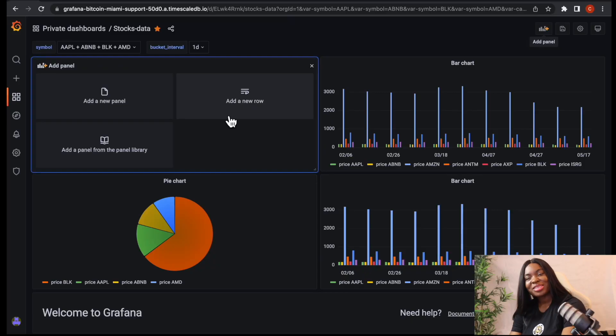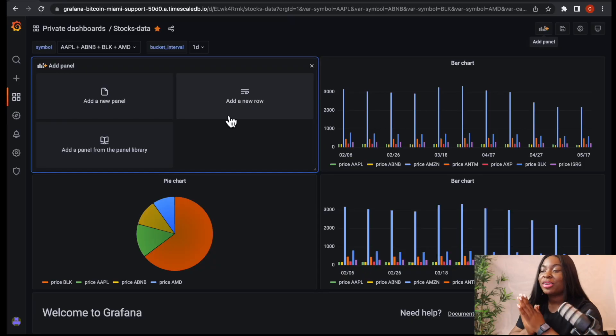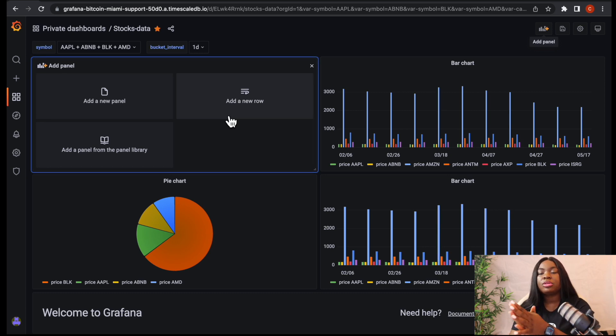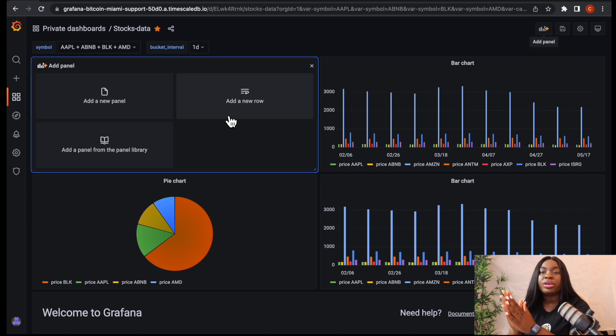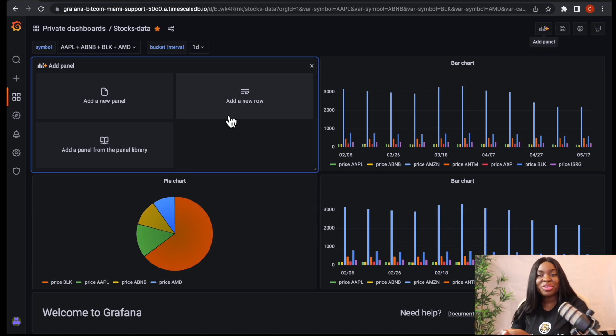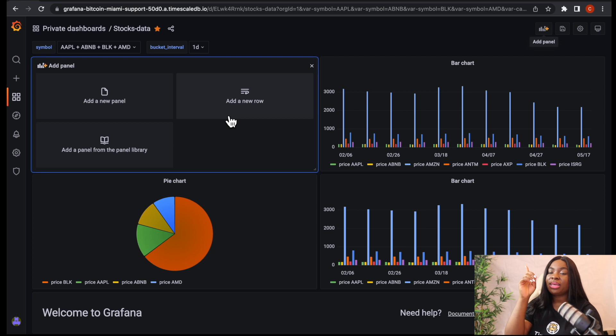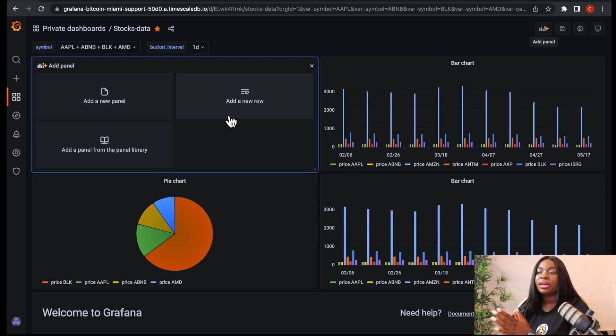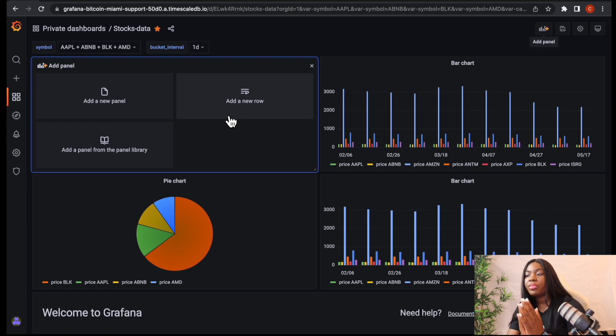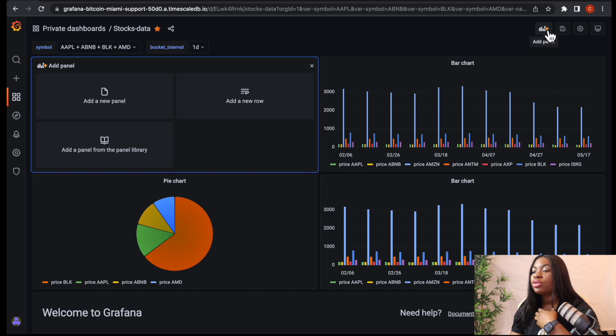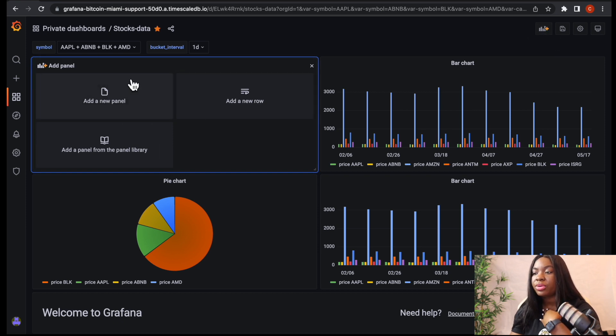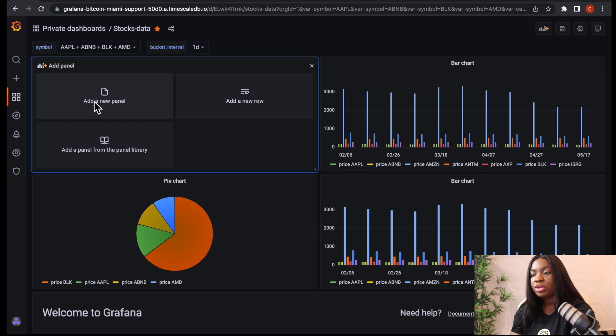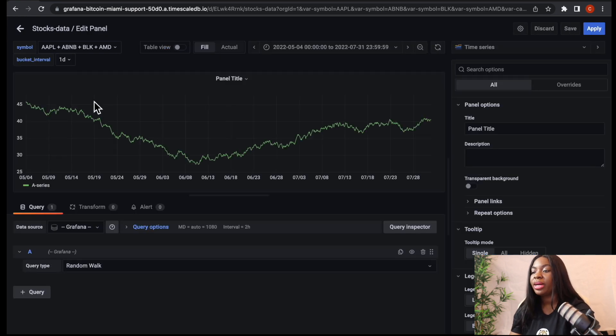Alright guys, so we are currently on our Grafana dashboard. If this is your first time using Grafana and you do not know how to set up a dashboard or even import the data you want to use, we have a tutorial on this channel which I'm going to be linking up here or in the description box that will help you set up your Grafana. So straight up, I'm going to create a new panel. To create a new panel, all I had to do was to click on this icon that says add panel.